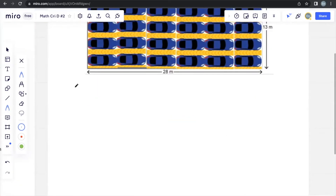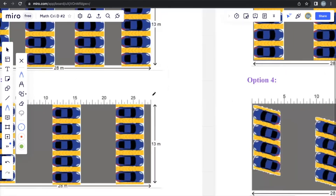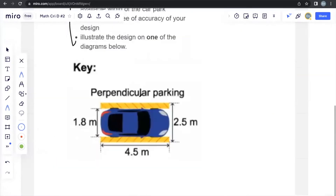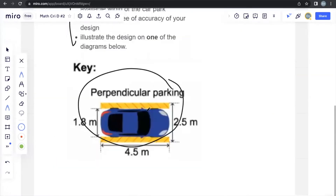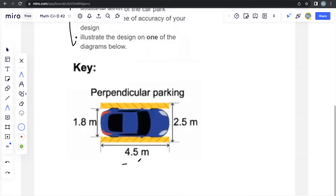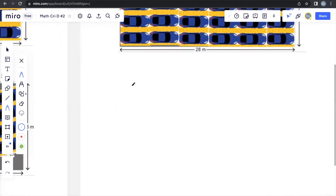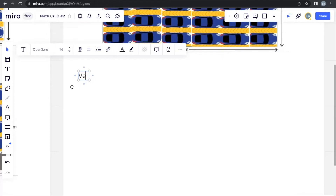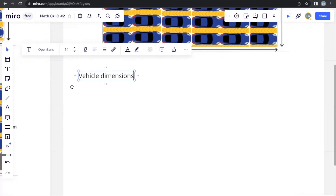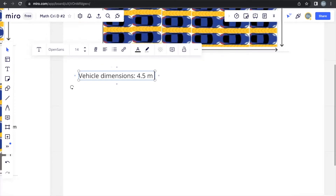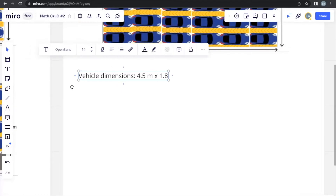Let's look at the first of the few values they give us. We can see that they've given us the vehicle dimensions. They've given us the length of the car as 4.5 meters and the width of the car as 1.8 meters, not including the side mirrors. So that's one value we can include — vehicle dimensions of 4.5 meters × 1.8 meters.